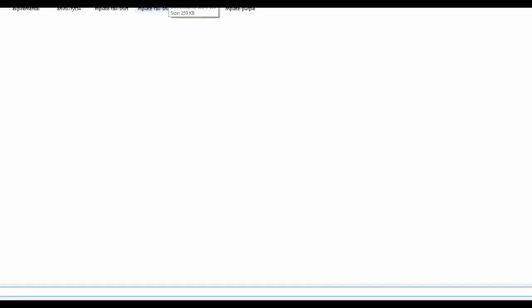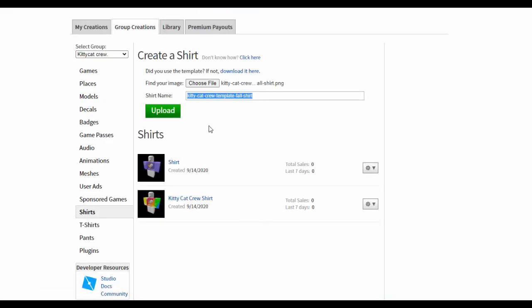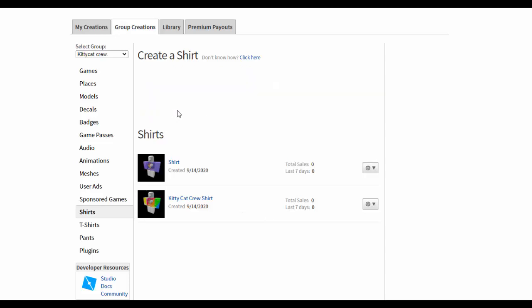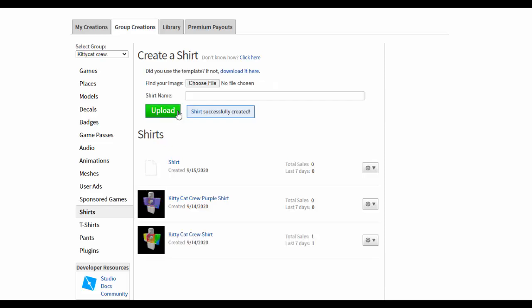You just select it. You have to select your shirt first. And then just name it. It has to say like the shirt. Yeah, shirt. And then upload. Then it's uploaded successfully.